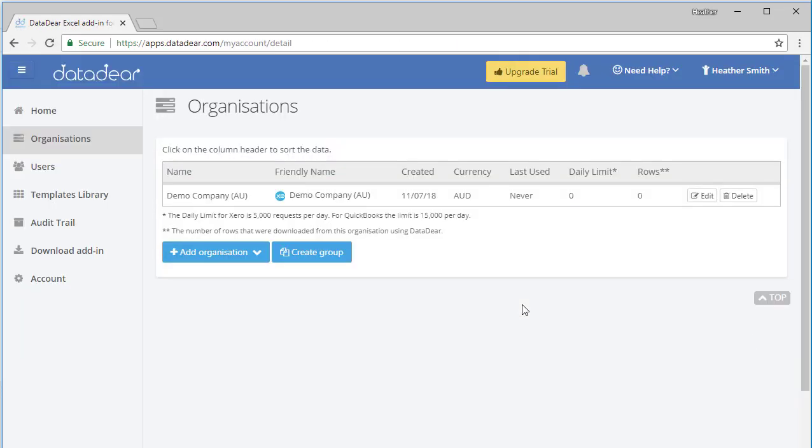You can see here the organization, the demo company organization, has been added and it's giving me the date it was added, the currency, the base currency the file is in, it's never been used, daily limits and rows.